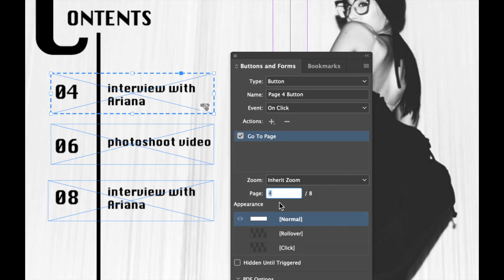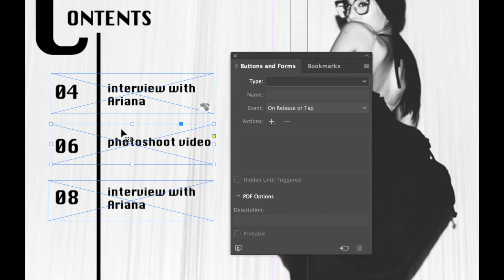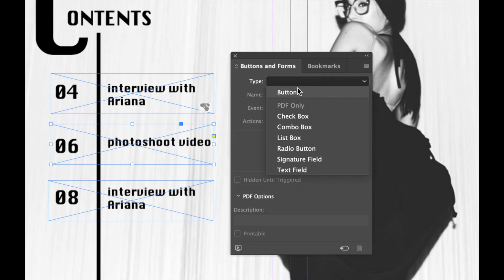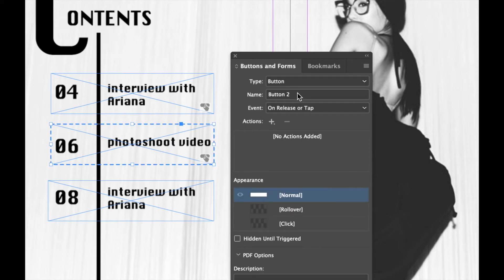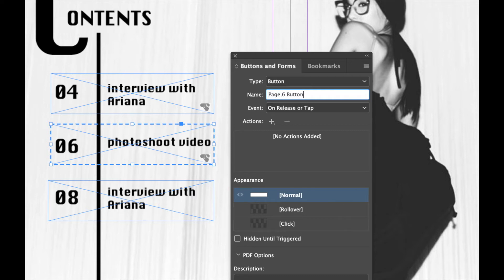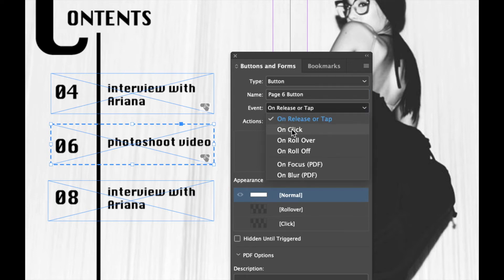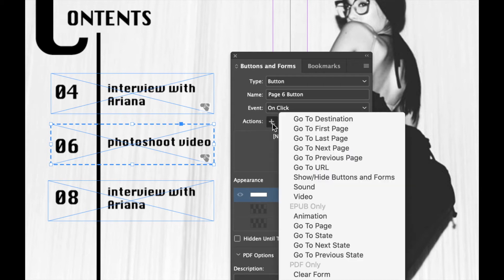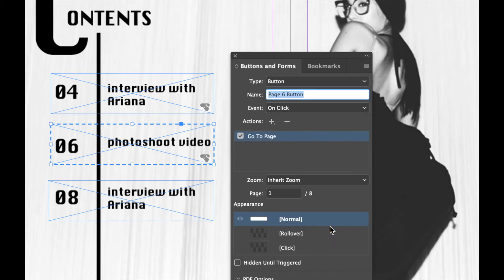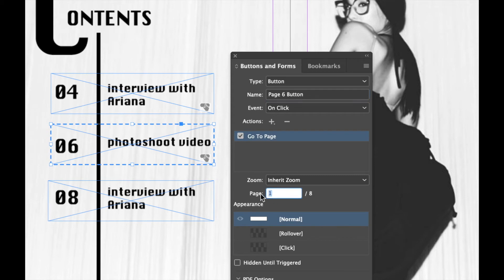Now there are other settings we can do, but we're not going to do any of those settings. We're just going to keep it simple. I'm going to go down to my next rectangular frame tool, and I'm going to change that type and I'm going to make it a button. I'm going to rename this and call it page six button. I'm going to change the event to On Click. I'm going to click on the plus and I'm going to add an action saying Go to Page, and the page I want this to go to is page number 6.